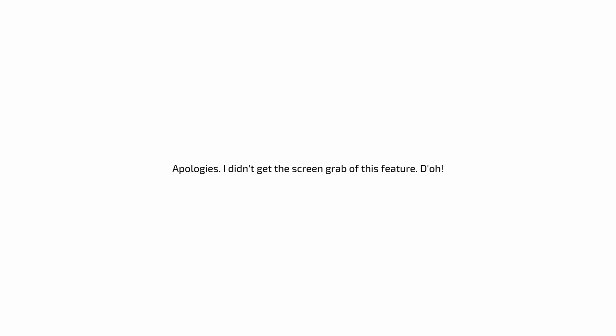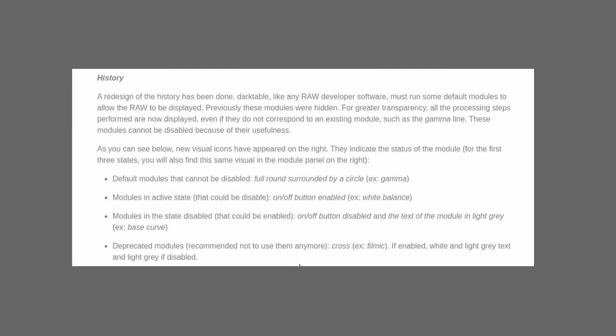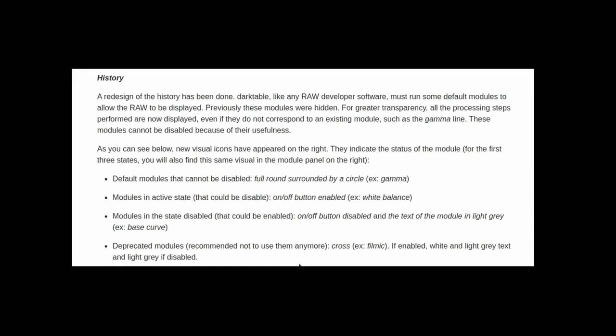Then there are modules in a disabled state. That is, the on-off button has been disabled and the text of the module is in light grey instead of white. And finally, deprecated modules, like the aforementioned Filmic module. If they exist, they will have an X icon to show that they have been deprecated.